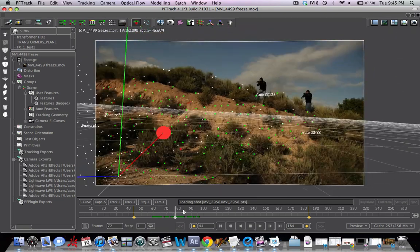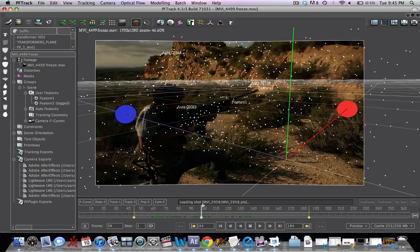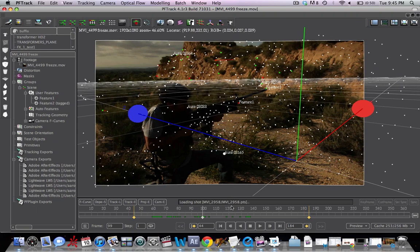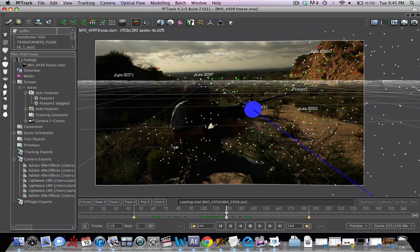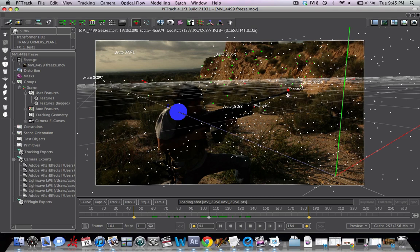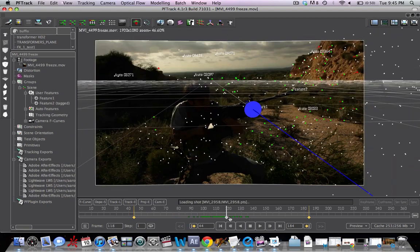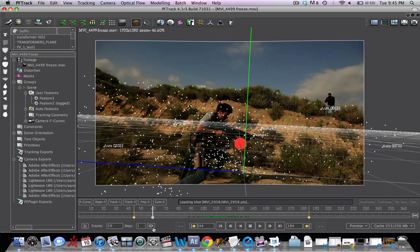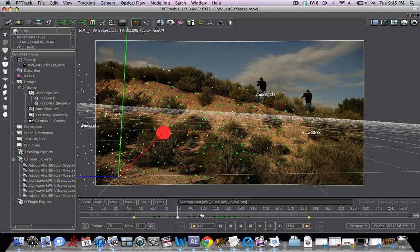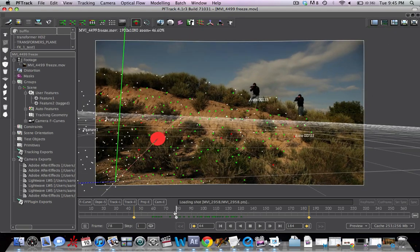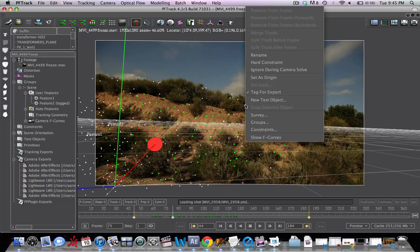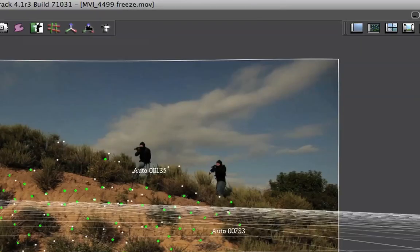Pretty good track here. One thing you want to remember is to put user features on the points in the scene that you'll be adding in frozen objects. So we added a muzzle flare to the end of the gun here. So we kind of added that user feature in. We had some explosions in the left. We had a plane up here. So we want to make sure that we're tracking those very precisely. And we do that by adding in user features. So after you're done, you tag those for export. Right click, hit tag for export. You can see these have been already selected.